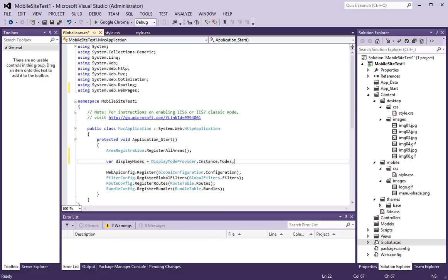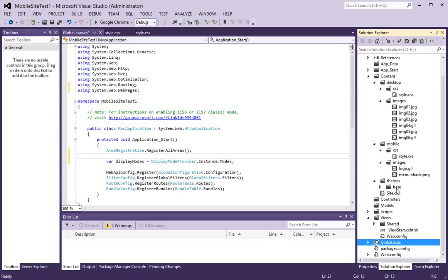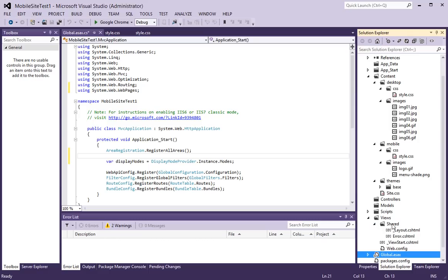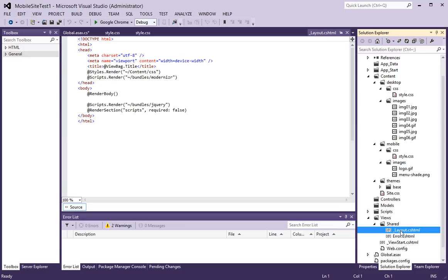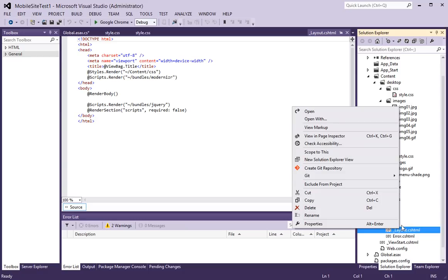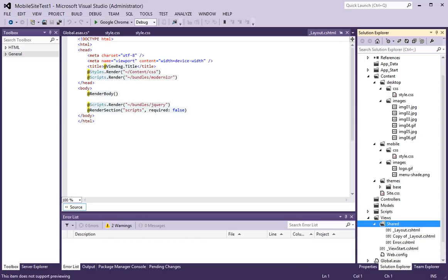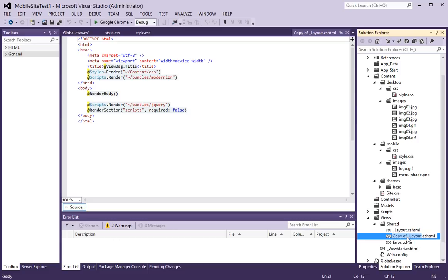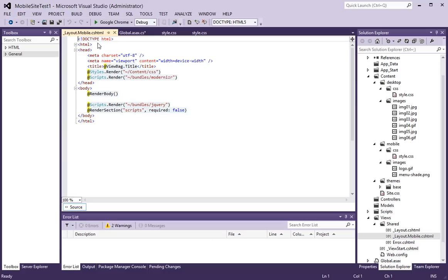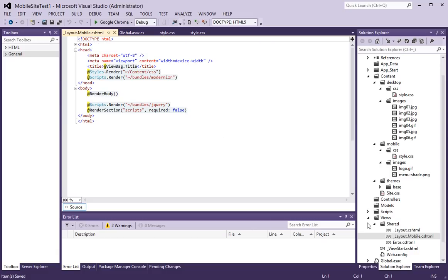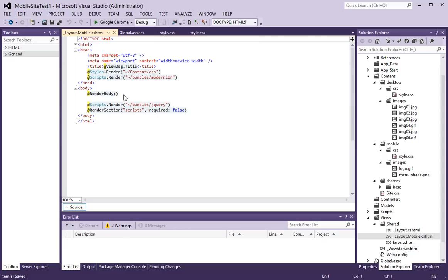Next, in the view, views shared, I am going to copy my layout and paste it and rename it to the same thing, underscore layout dot mobile dot cshtml. What this will give us is a secondary layout called just for the mobile version of our application. And then, of course, I have got the regular version, which is this one here.